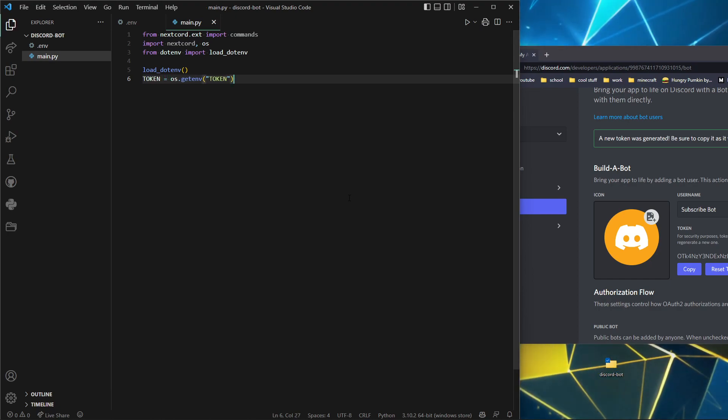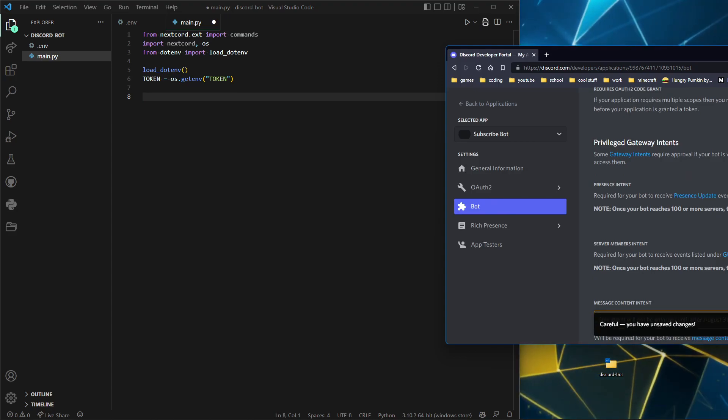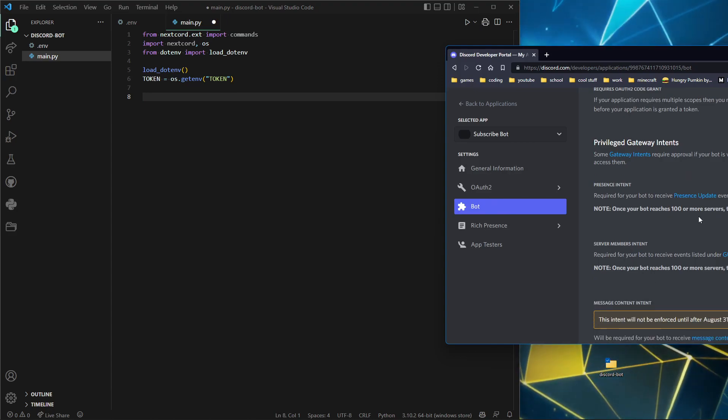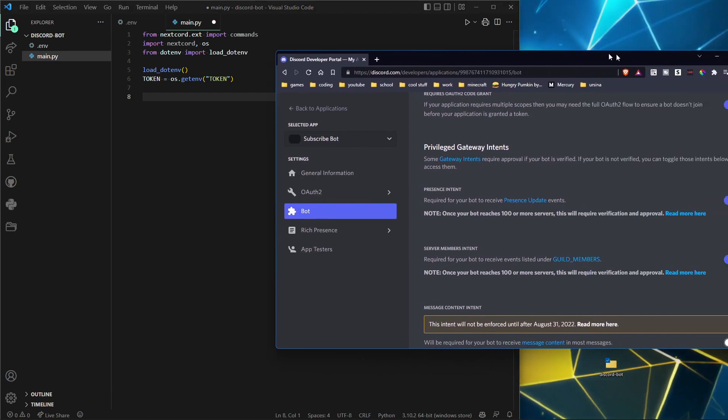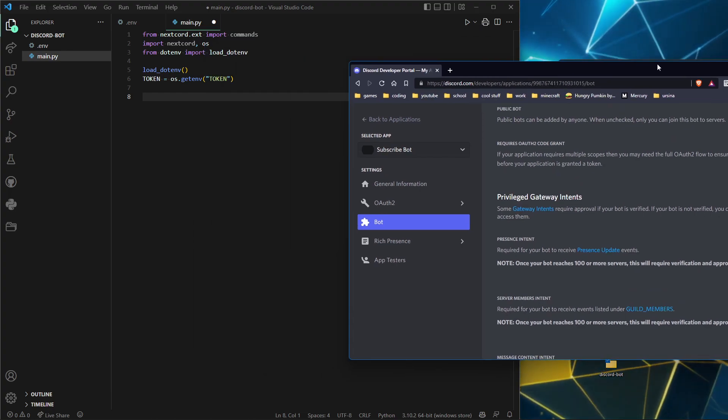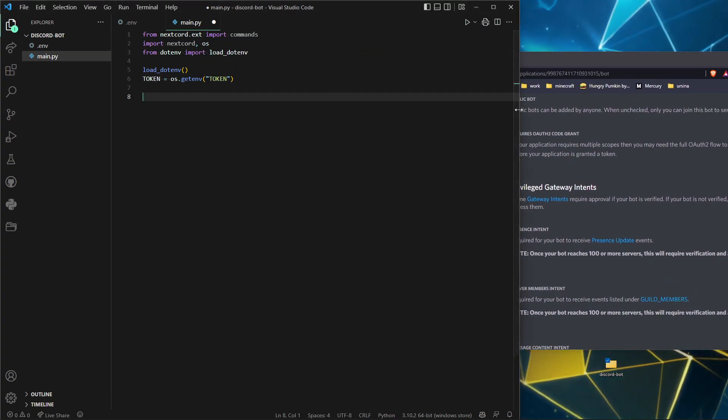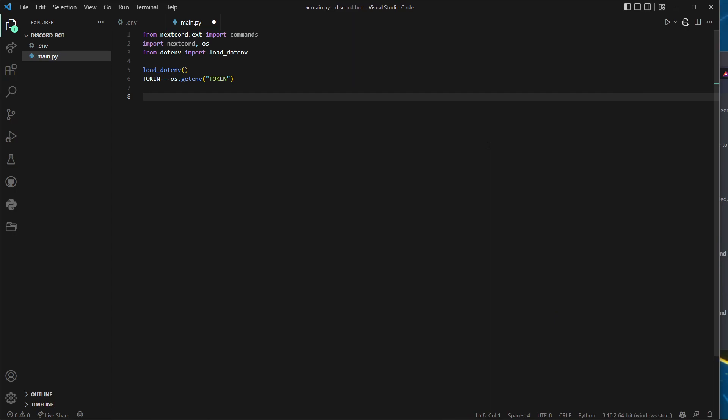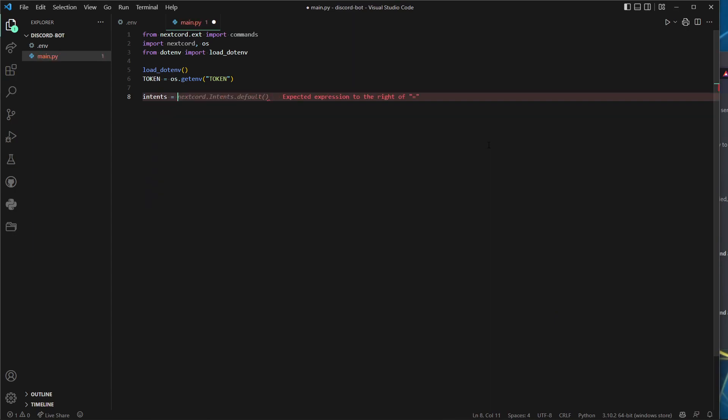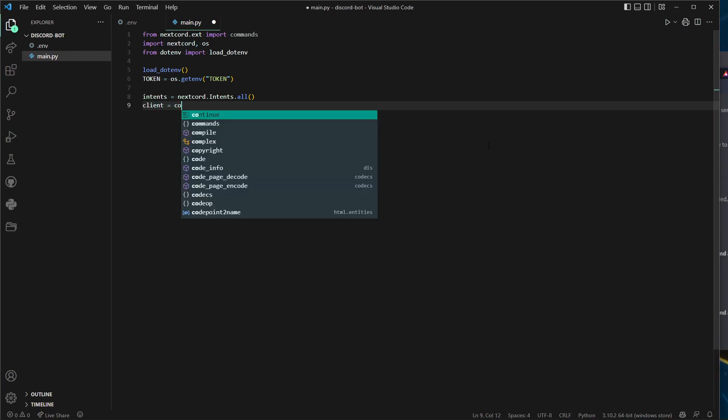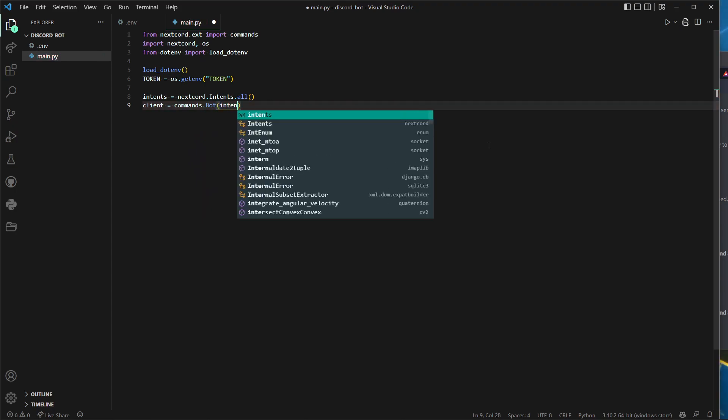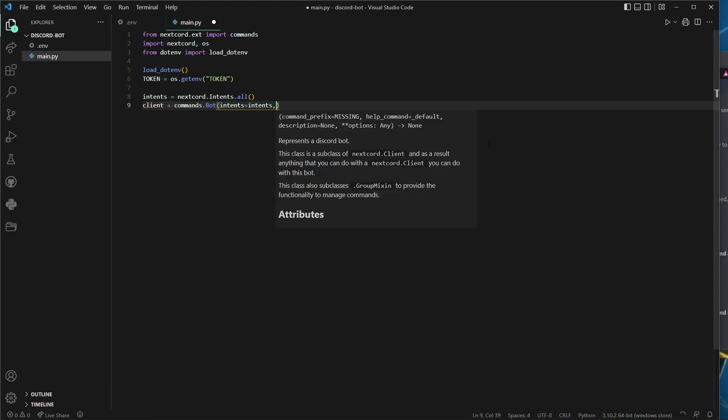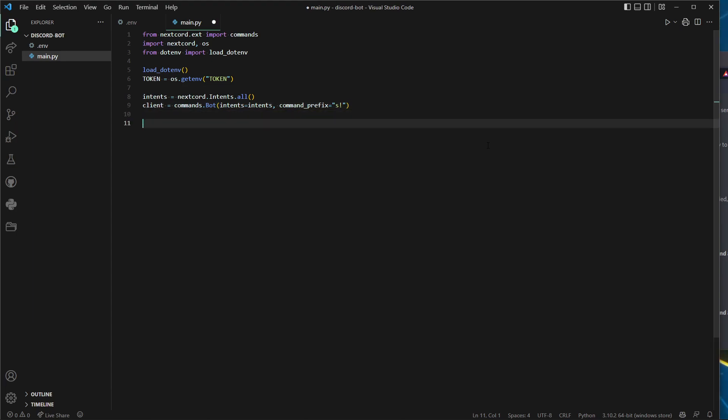Ours is saved as token, and there's our token. Let's make it easier—token equals that. We need to enable all these intents. While waiting for that to update, let's continue coding. Intents equals nextcord.Intents.all because it's the basic.